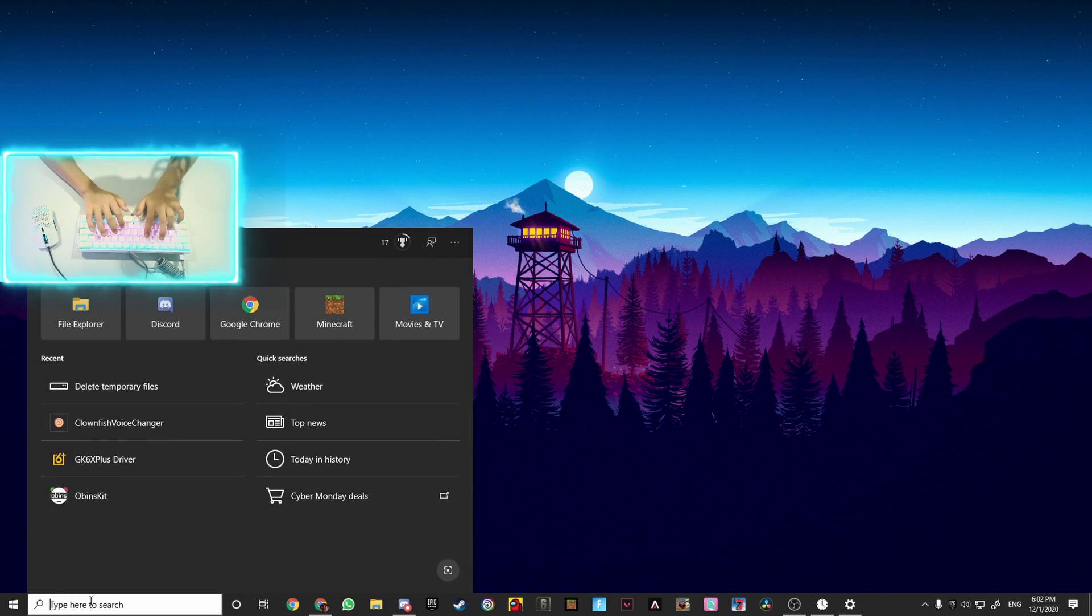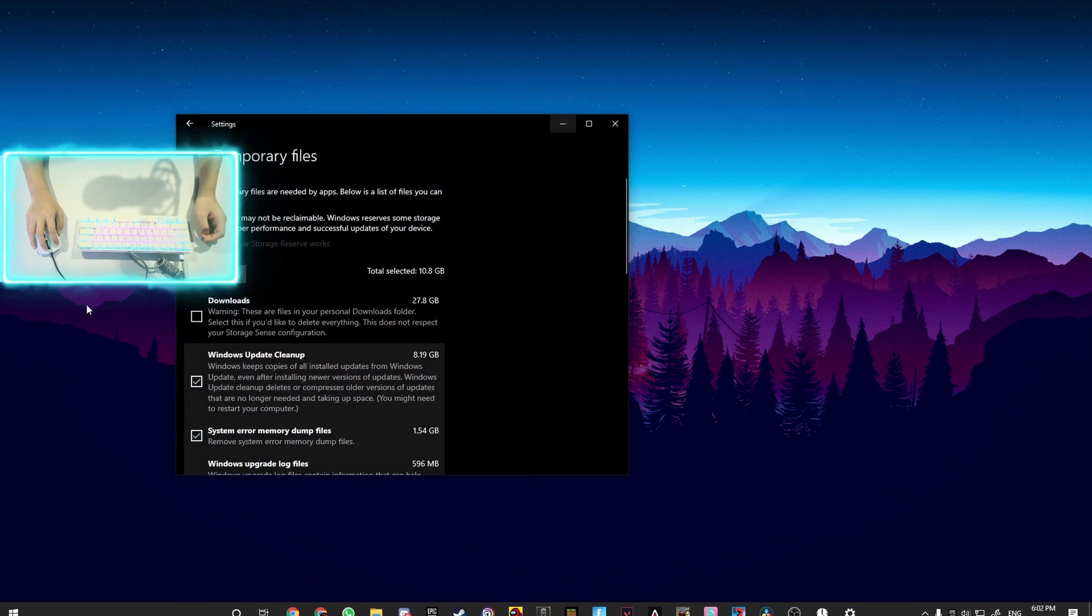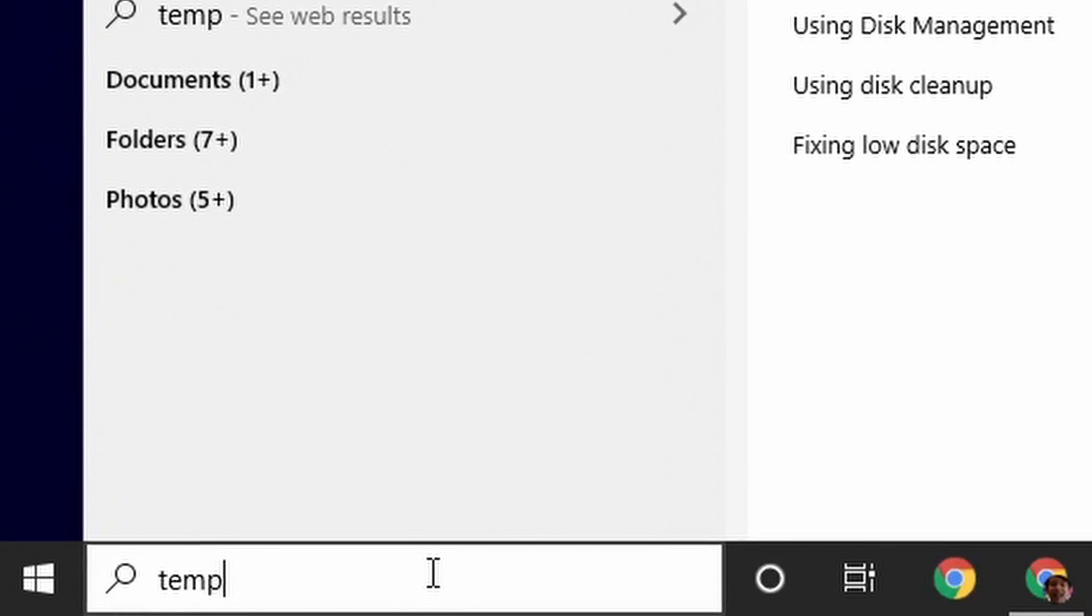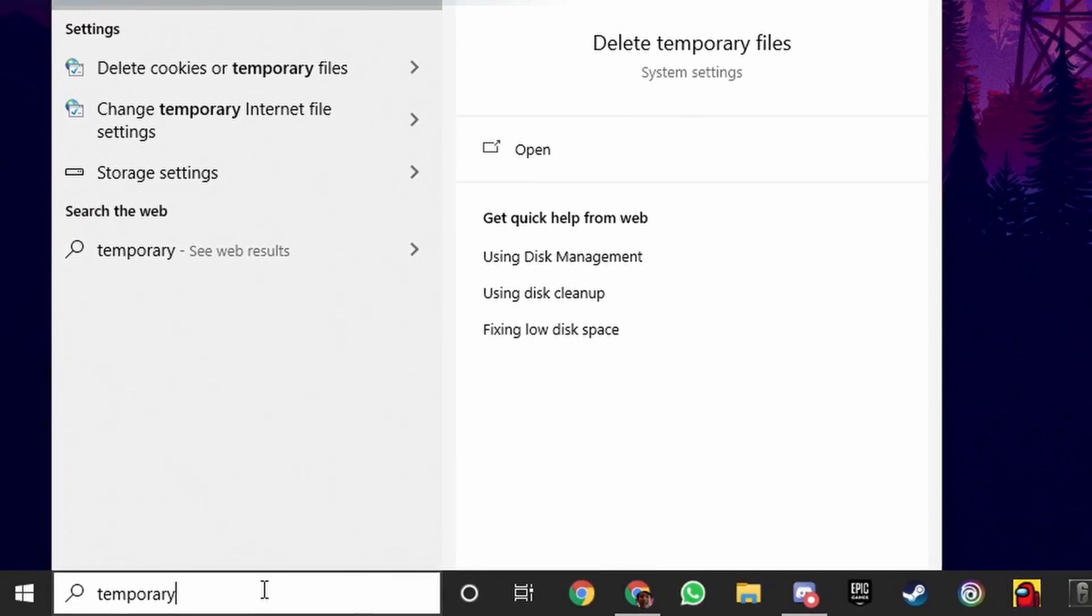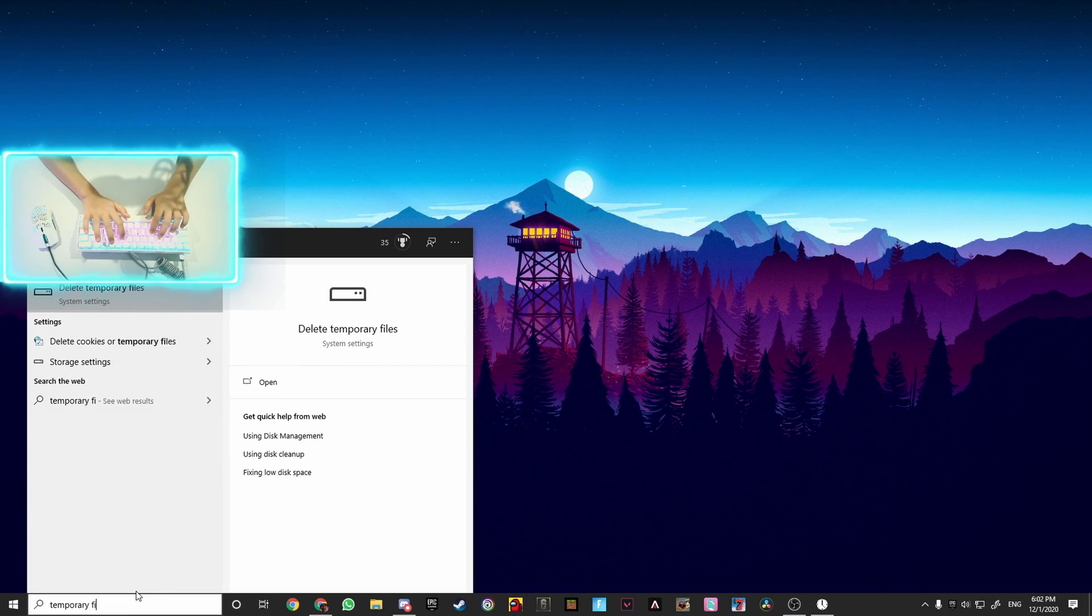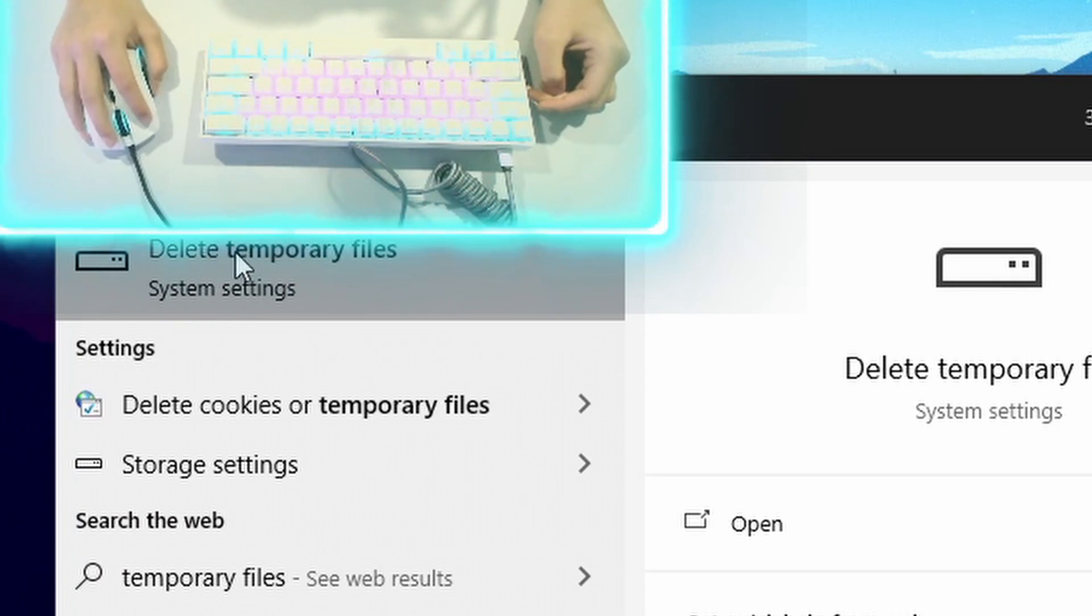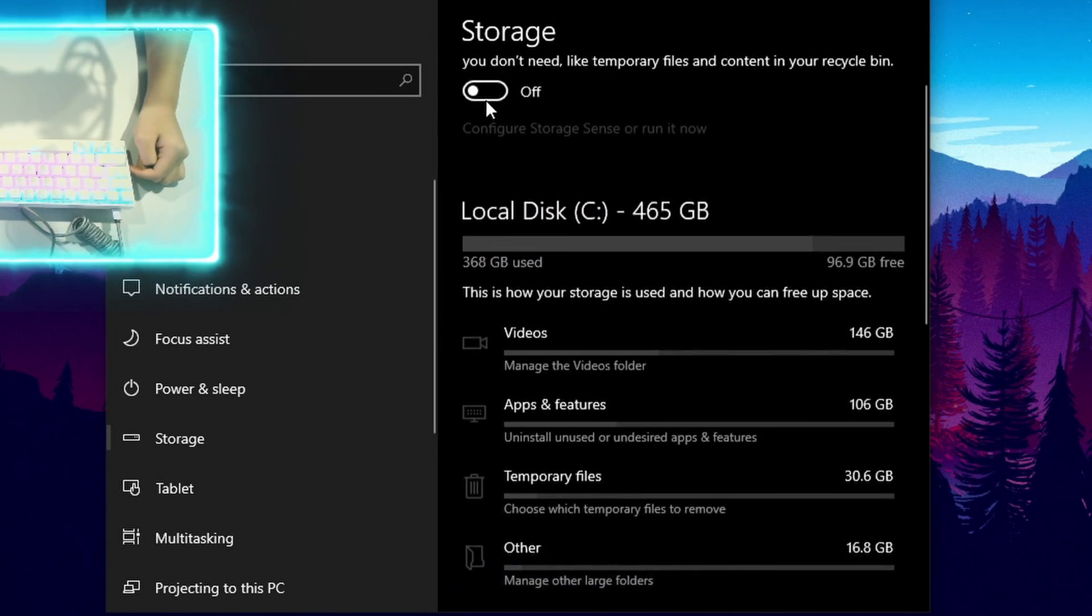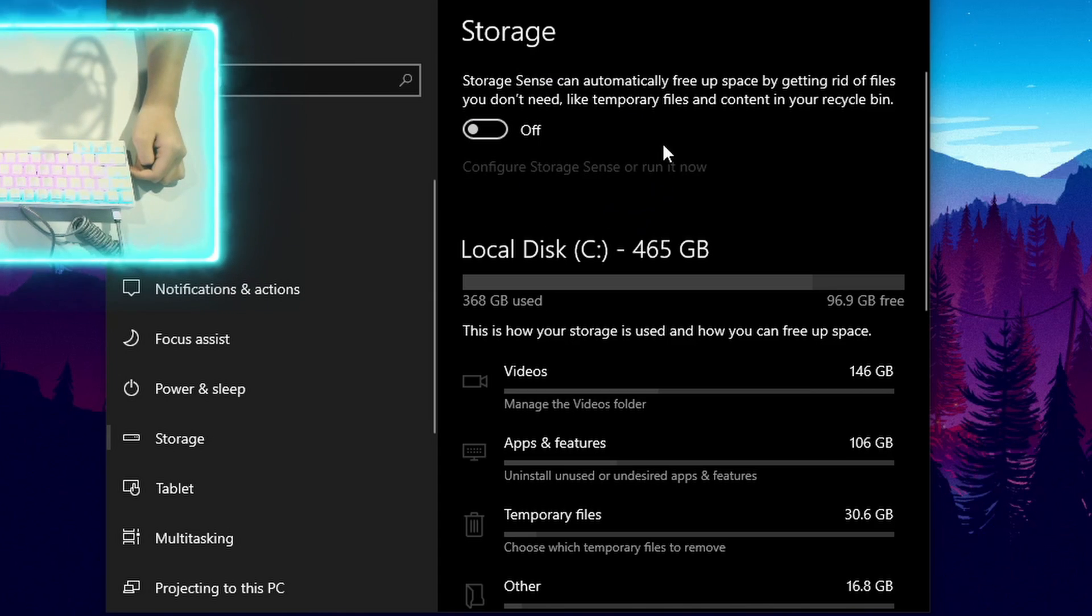But the first step to doing it is searching up temporary files: T-E-M-P-O-R-A-R-Y and then F-I-L-E-S. It will show up 'delete temporary files.' Click on it, left click on it, and it will come over here.